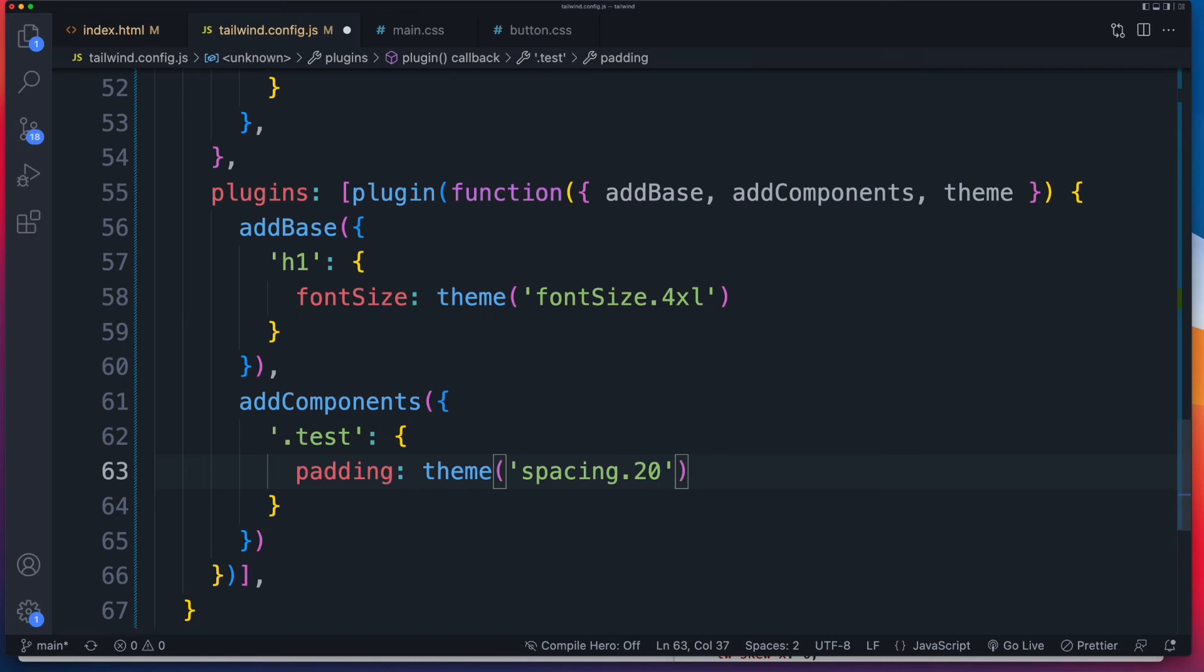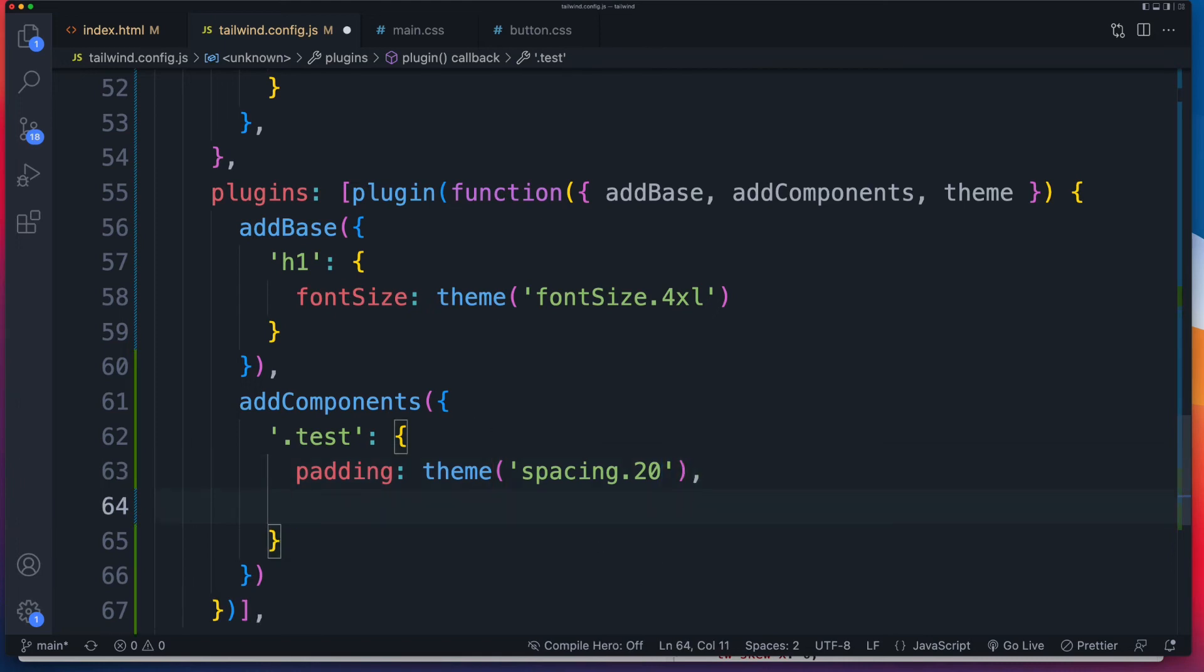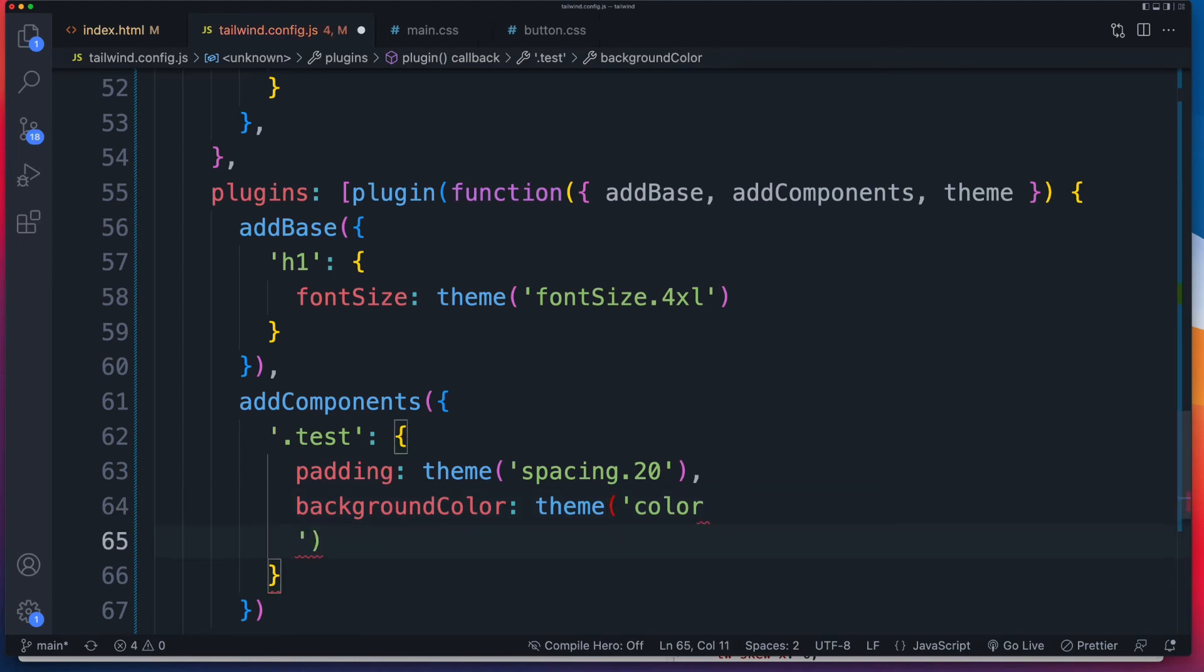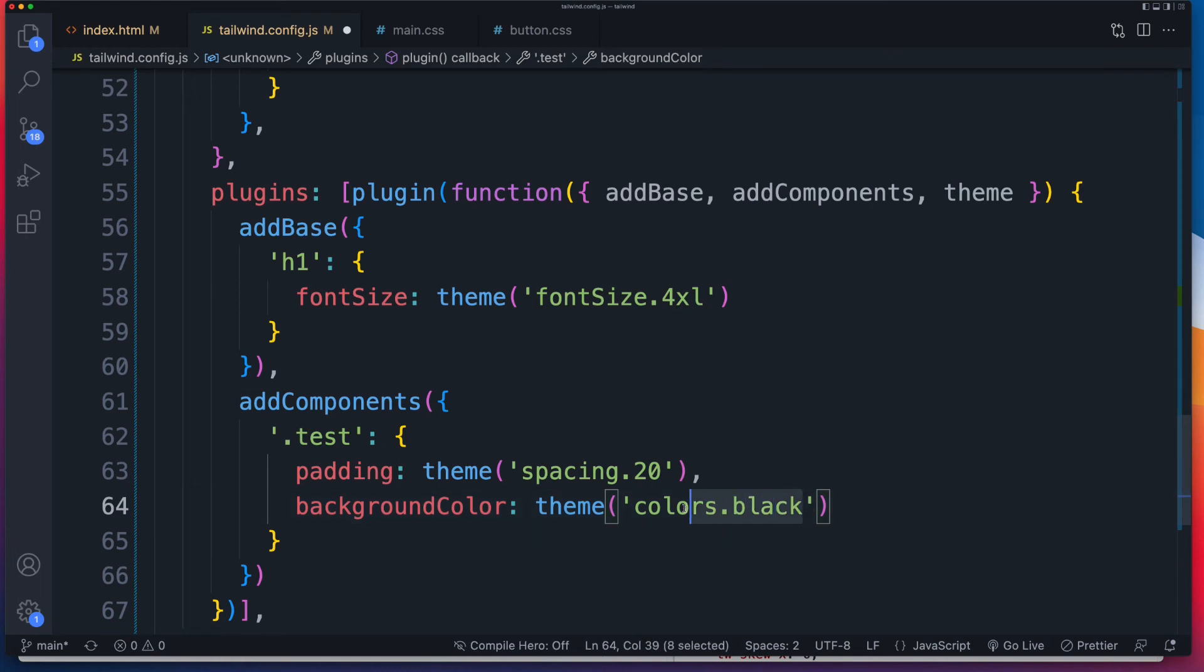So that's effectively p-20 if you were using this in your HTML on the front end as a utility class. Now let's set the background color. And I'm going to keep this simple. And I'm going to reference colors.black. So once more, this is all default tailwind.